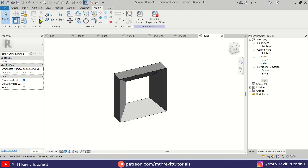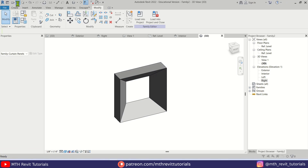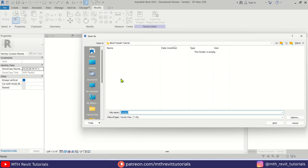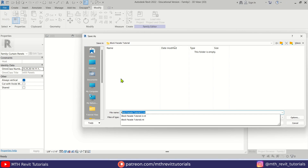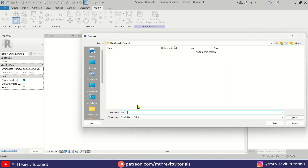Now let's save this. I'm going to call it Block One — you can call it whatever you like. Let's click Save.